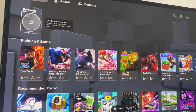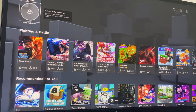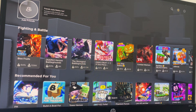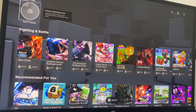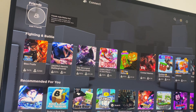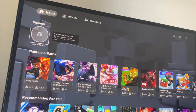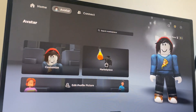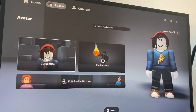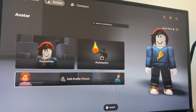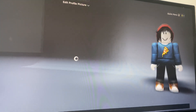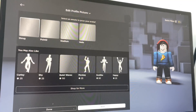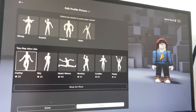Hello guys and welcome back to MS Tech Tutorials. In today's video I'm going to be showing you how you can edit your Roblox profile picture. Go to the avatar section at the top, then go to the bottom where it says 'edit profile picture' and it should be right here.